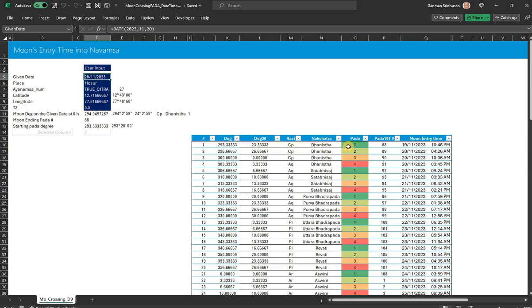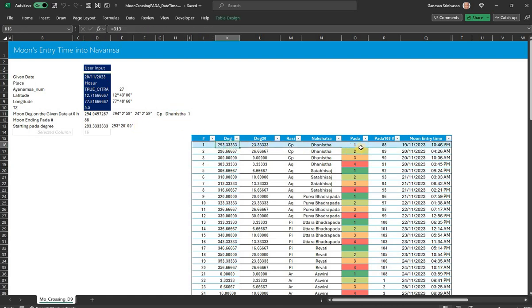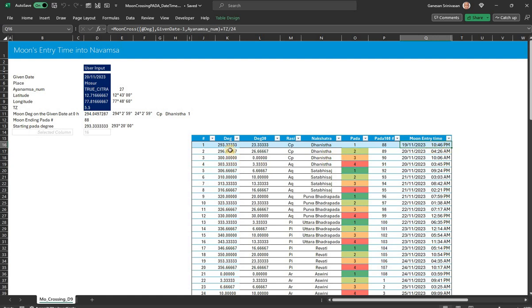And then I calculate the Pada number. It now happens to be Dhanishta first Pada, and the initial starting point of Dhanishta first Pada is this degree, 293.33 degrees. And when does moon enter a particular degree—we already have a formula. So we get a time when moon enters this degree. From then on, I am adding just a Pada level of delta degree. So I am adding 3.33 degrees—each Pada is that much—and I am getting the next Pada entry time directly.